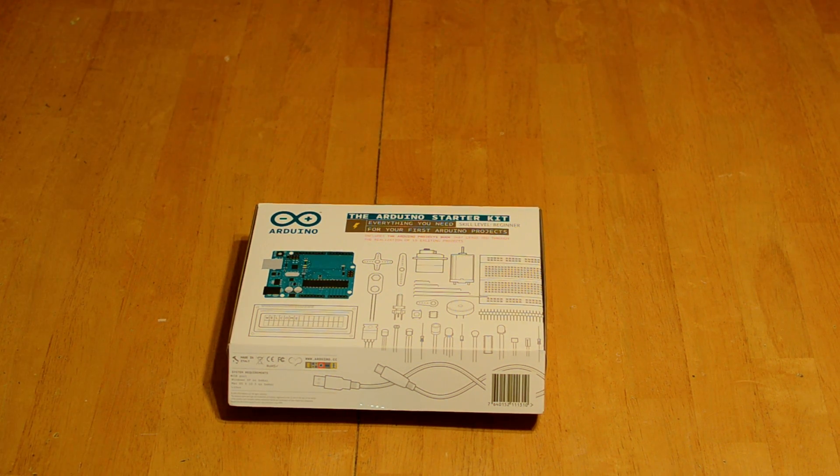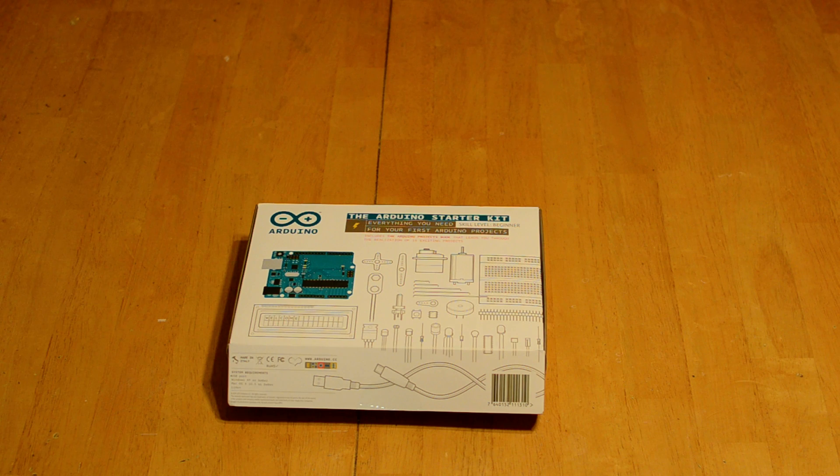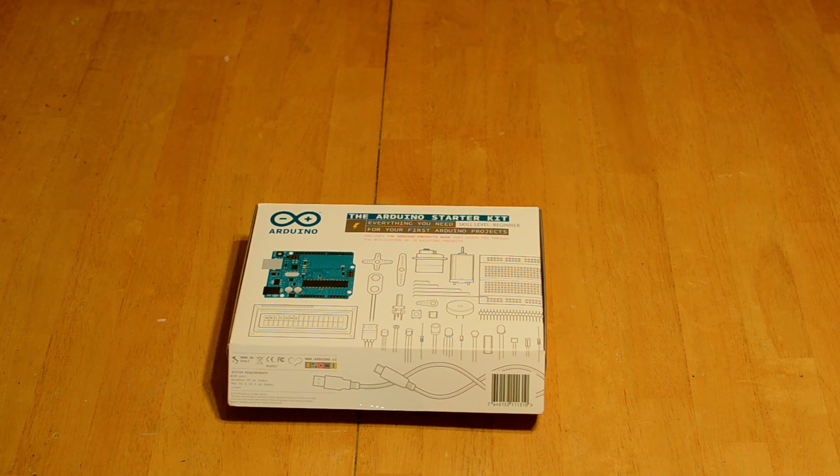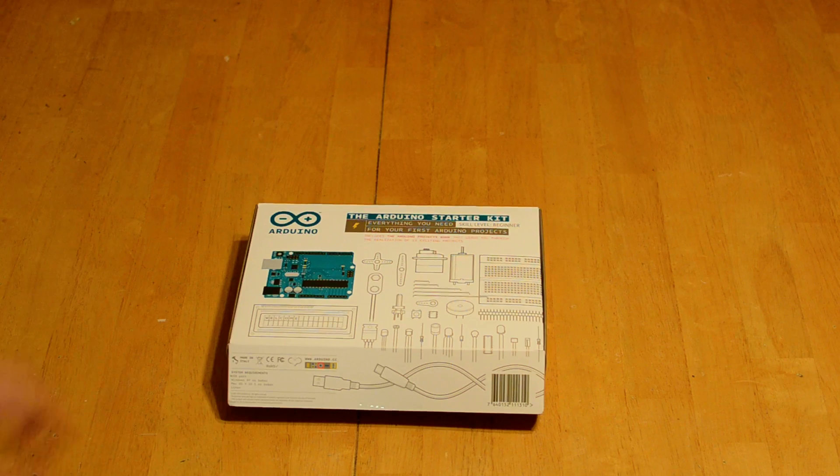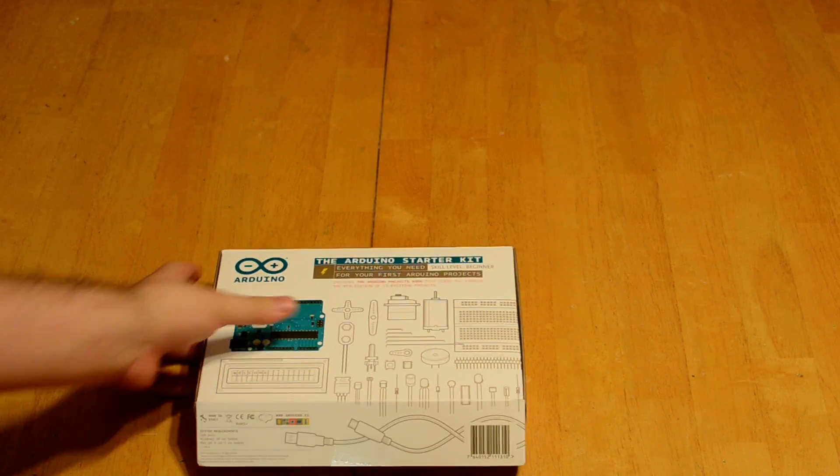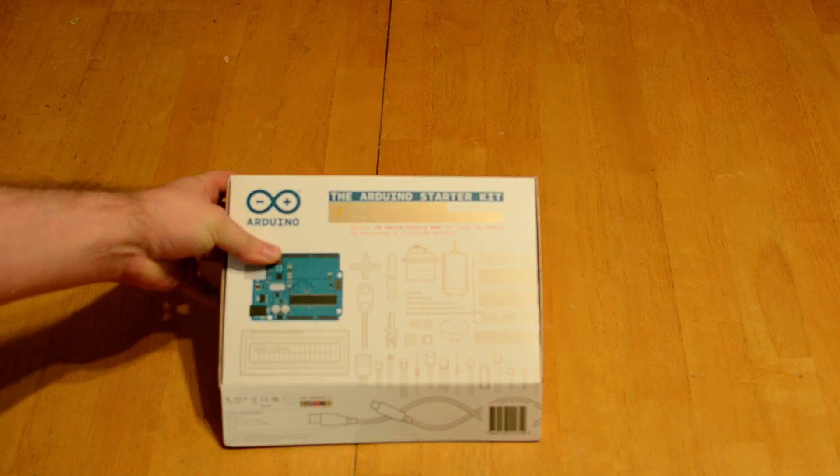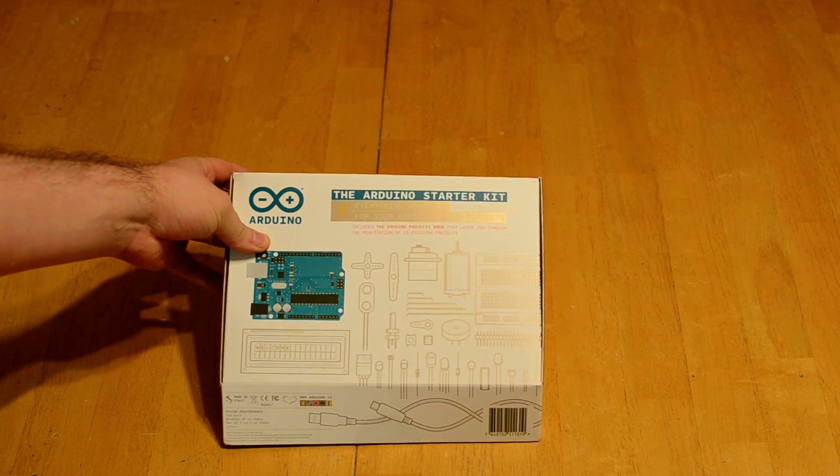Hey everybody, today we are back with something pretty cool. This is going to be our second review and what we're looking at today is the Arduino Starter Kit.